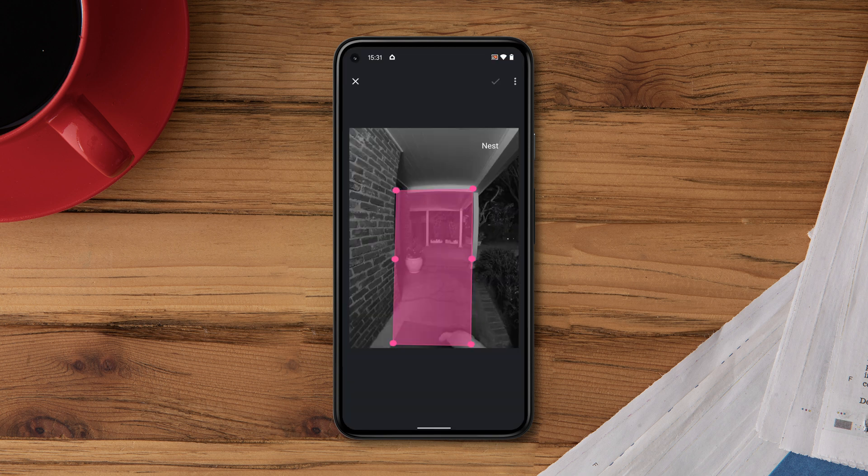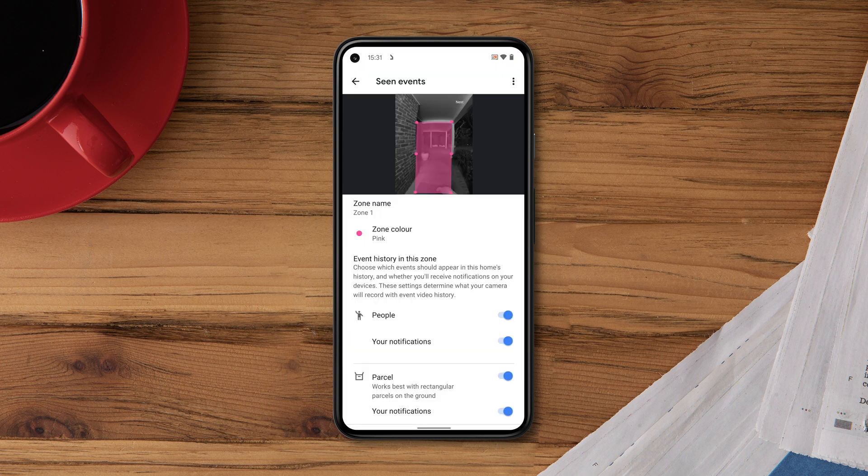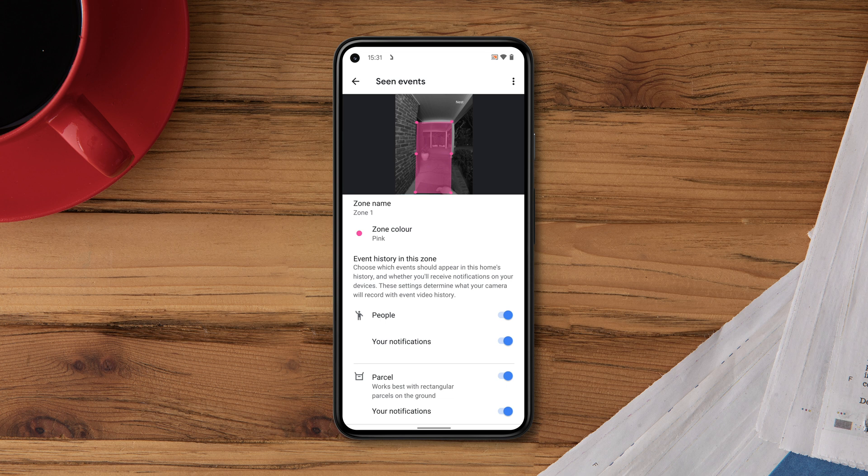Then tap the zone again to change the shape. For each zone, you can customize the events you'd like to record and the notifications you'd like to receive.